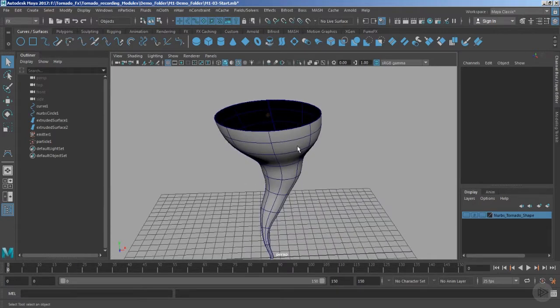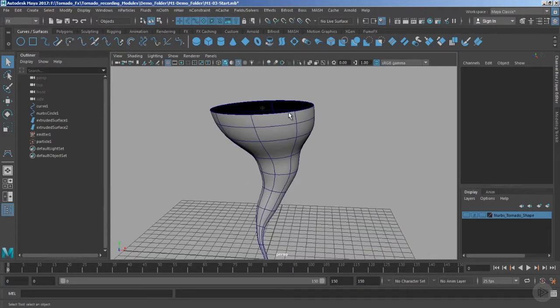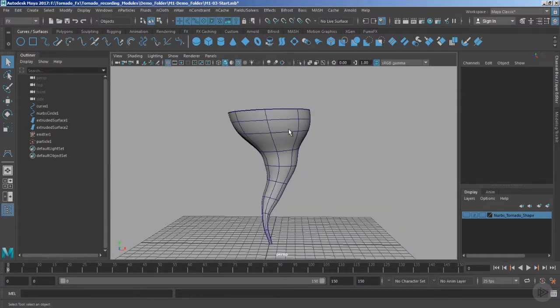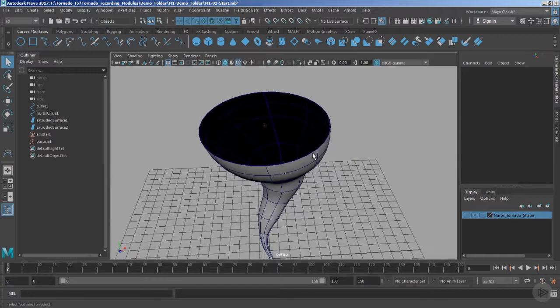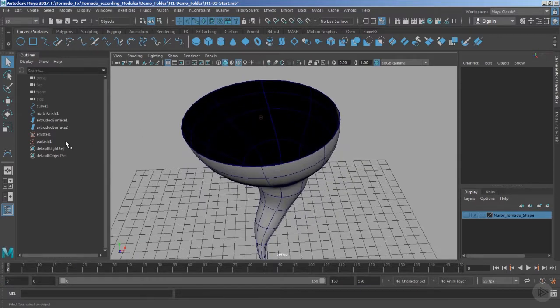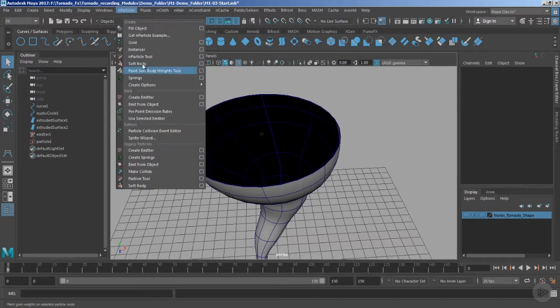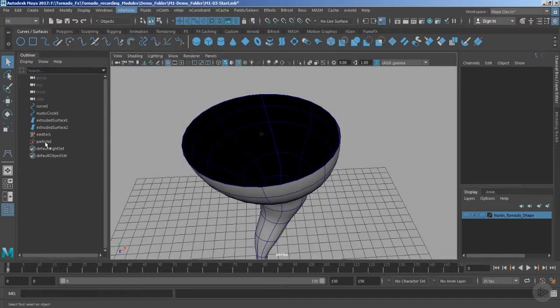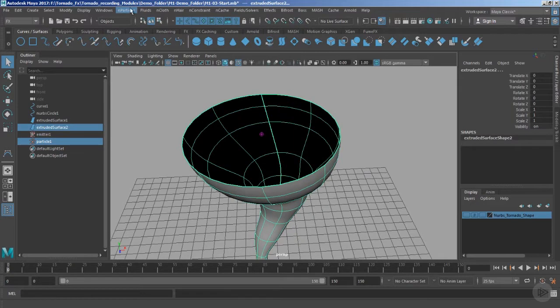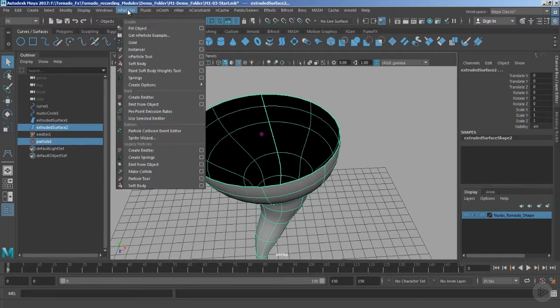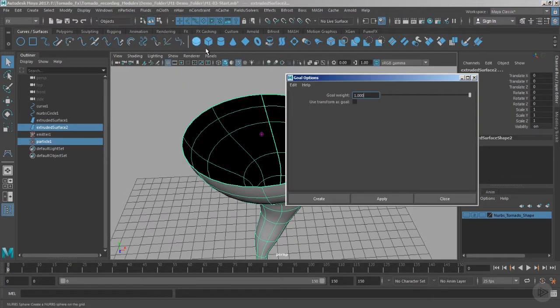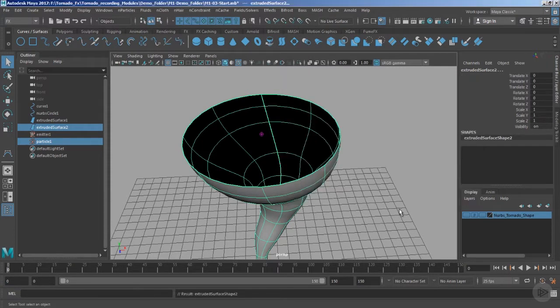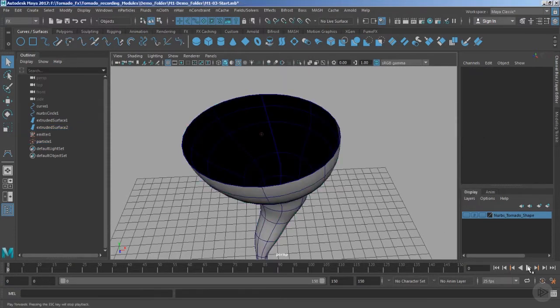Now the thing is, how are we going to make the particles flow or follow along the geometry or the shape of this NURBS geometry? For that we are required to take the advantage or the help of the goal. Goal is basically a command. Let's select the particles and select the surface, and inside the particles we can pick the goal. Go to the option box and make sure we have goal weight set to 1. Hit the option create.